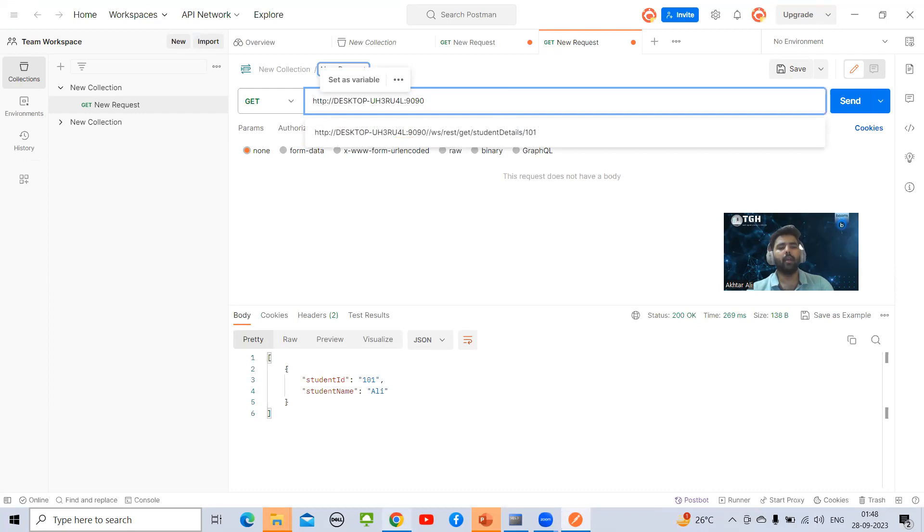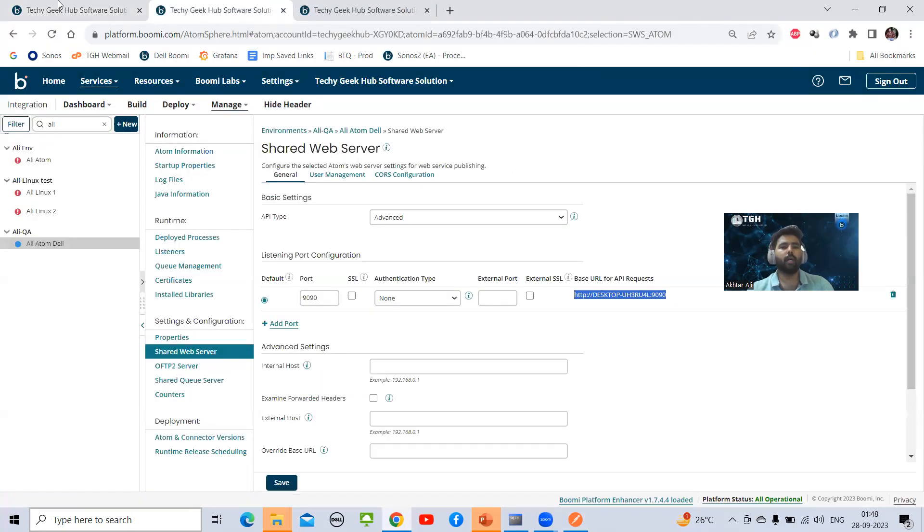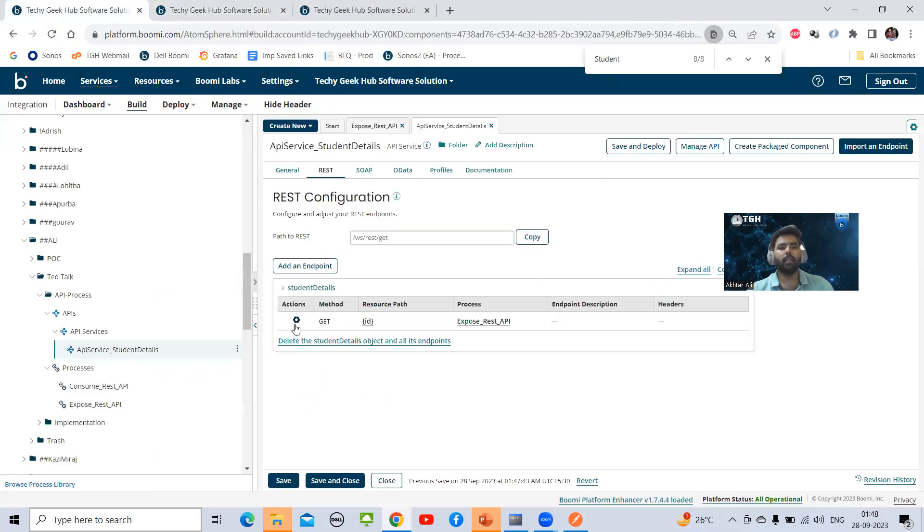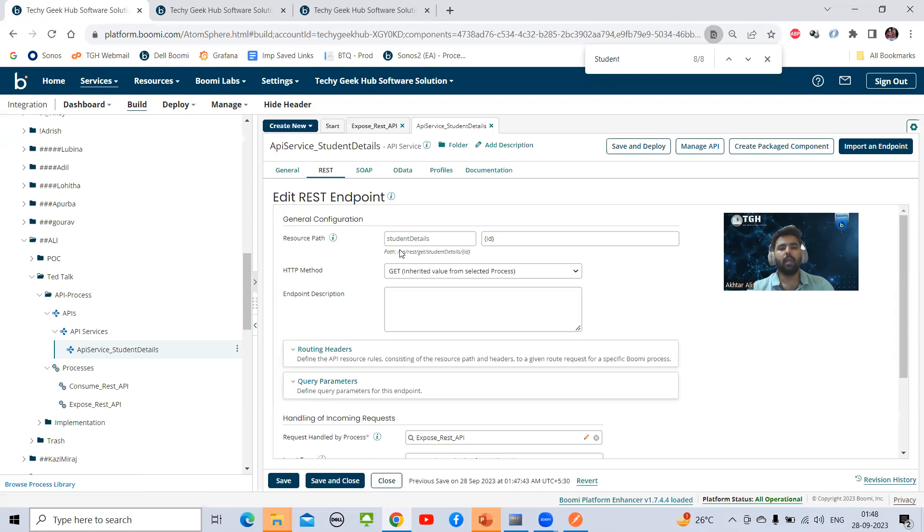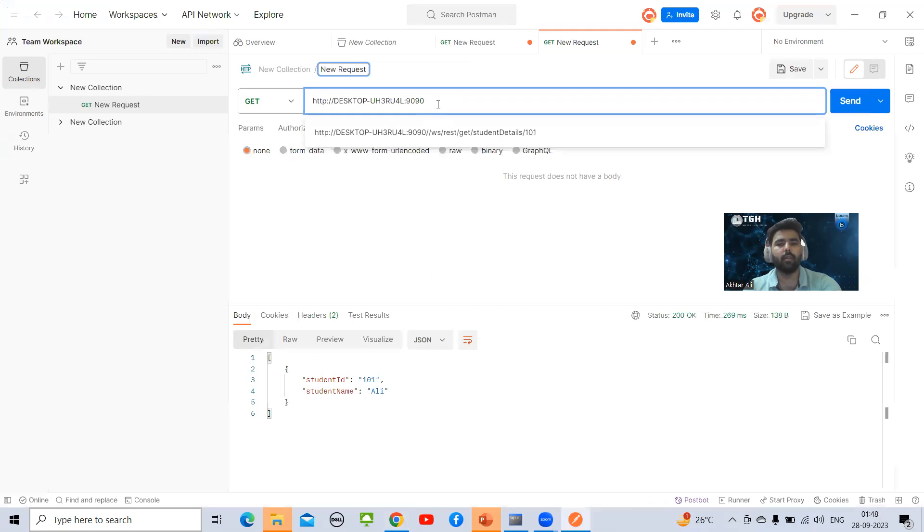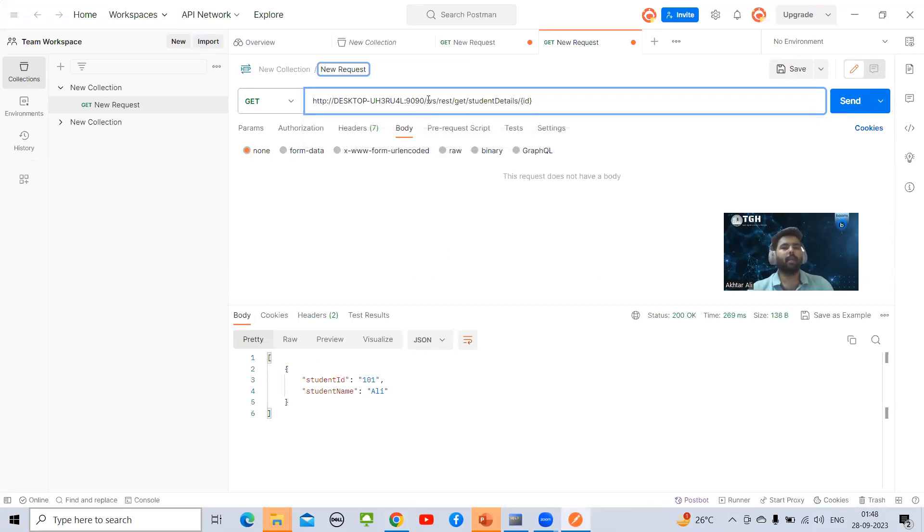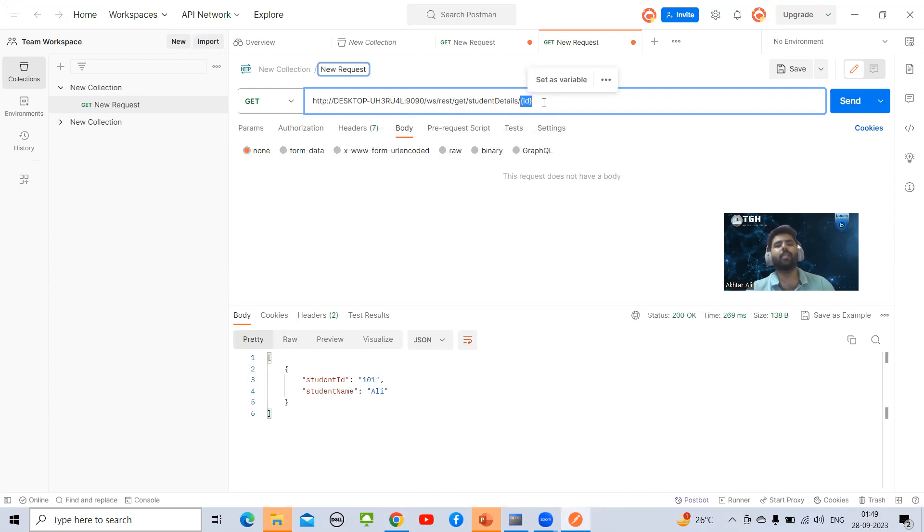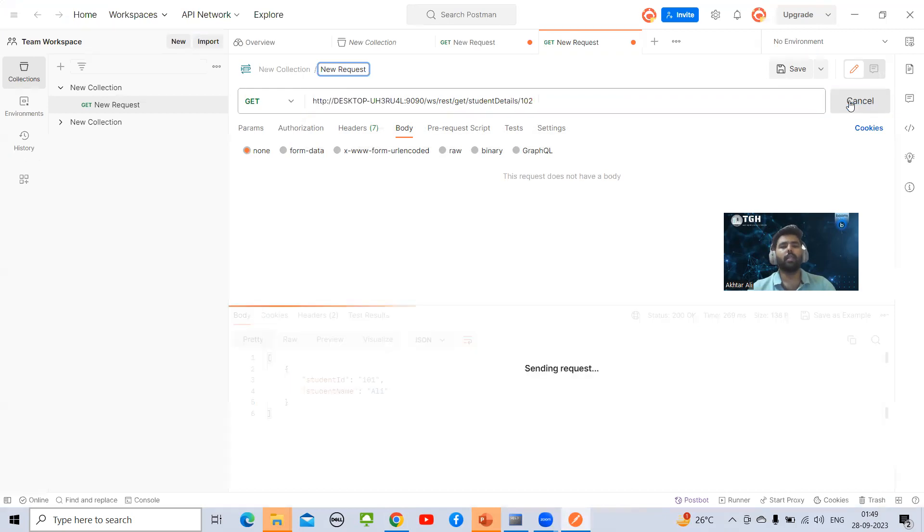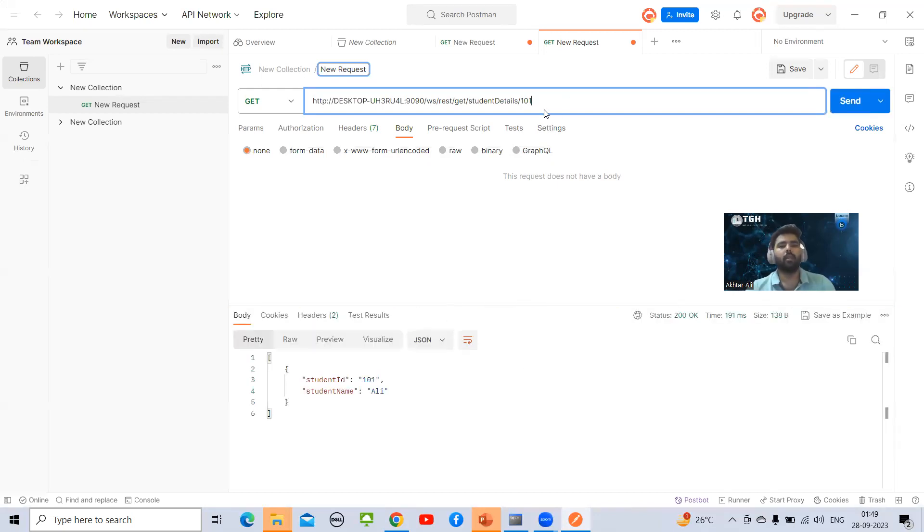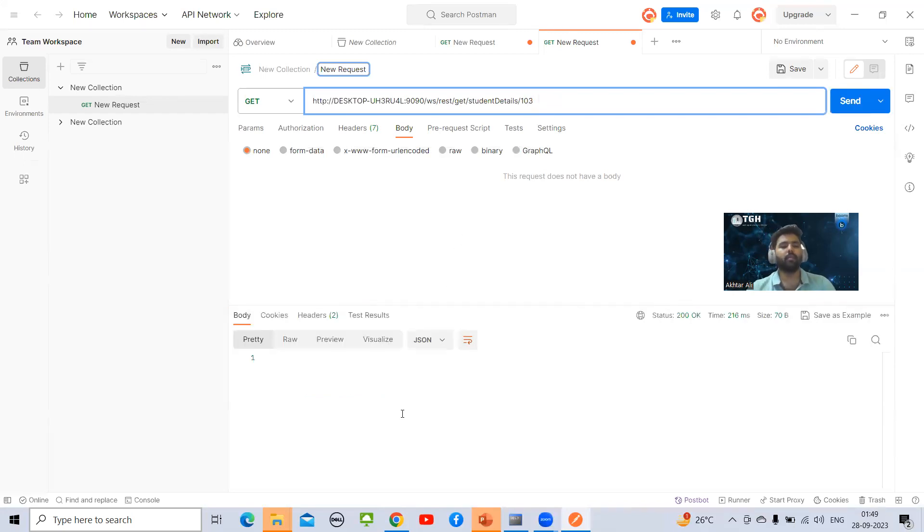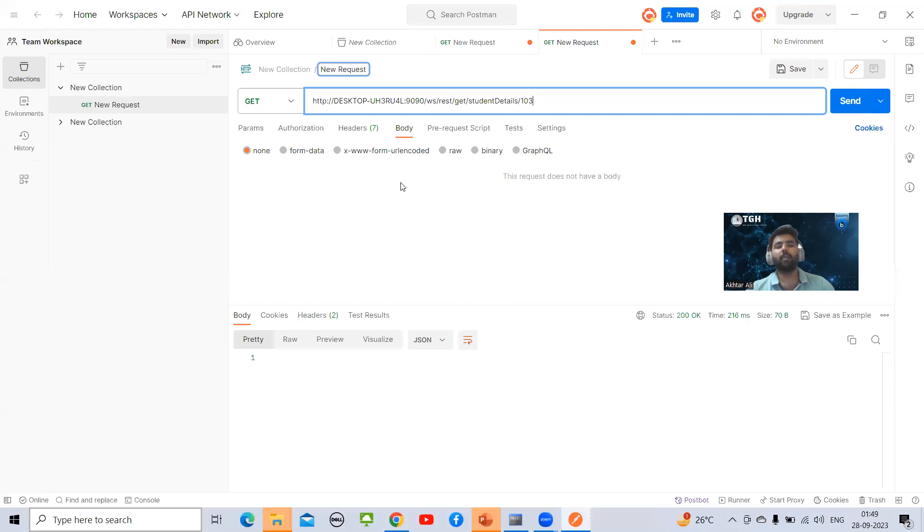You can see the API URL. For resource path, I need to go to Boomi again and come to the API service component GET action. I will copy this path and put it here. We need to append slash after that. This is parameter name. In place of parameter we need to pass the actual value. Suppose I'm passing 102, we are getting this value. Suppose I'm passing 101, I'm getting different value. If I pass some value which is not there, it will not give any response.